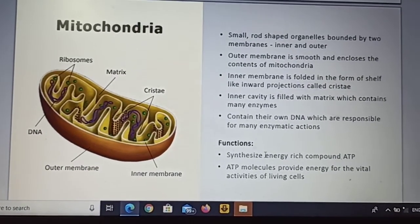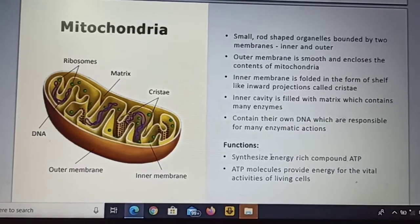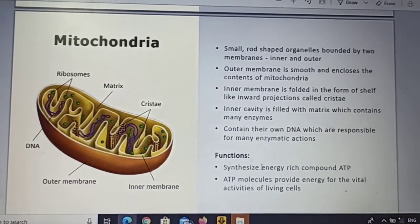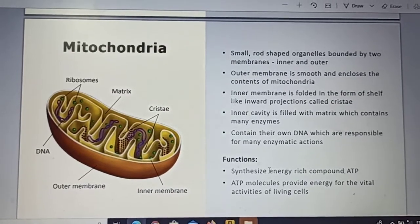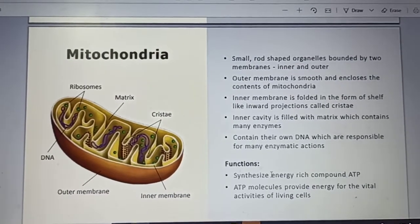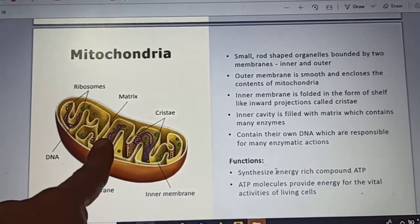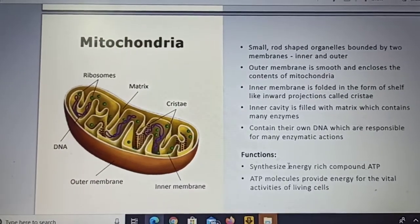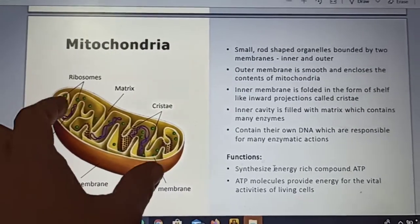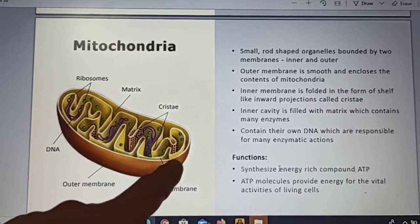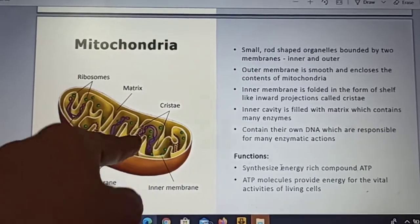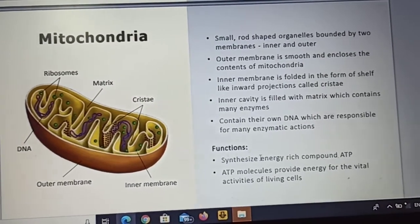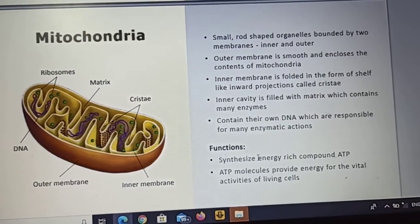The function of mitochondria is to synthesize energy-rich compound ATP molecules. ATP stands for adenosine triphosphate — these are high-energy molecules. Mitochondria provide energy for vital activities of living cells. That is why it is called the powerhouse of the cell.